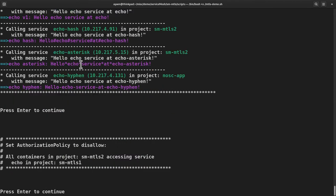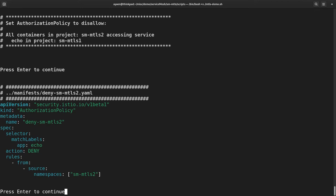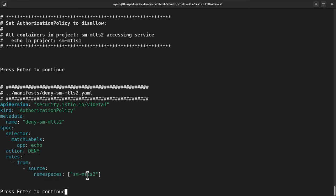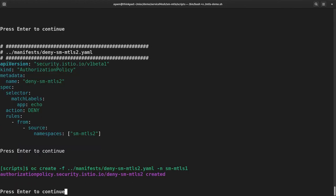Next, instead of disallowing just one service, now I want to disallow every service in the project SM MTLS2 from calling the service echo in SM MTLS1. Again, I'm using the authorization policy, but this time instead of a principle, as I used previously, I'll use the namespace to include the project itself, SM MTLS2. So that means it denies calls from any services in SM MTLS2 to access the service echo in SM MTLS1. Let's deploy this policy and now let's look at the result.